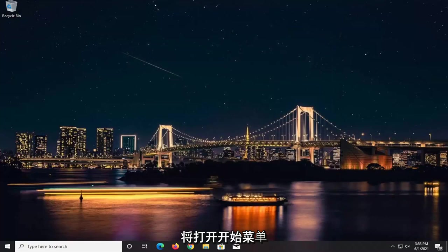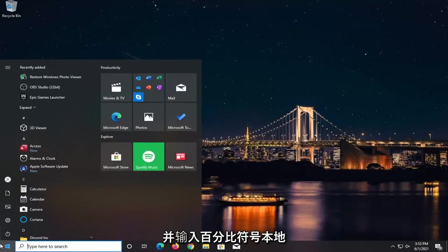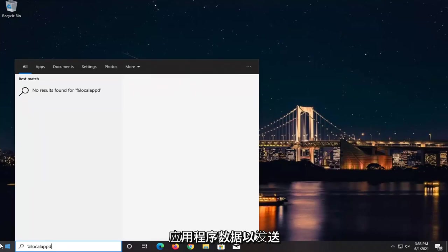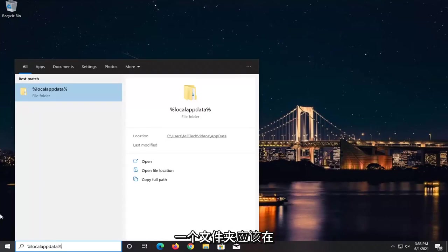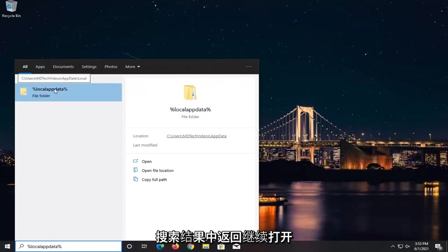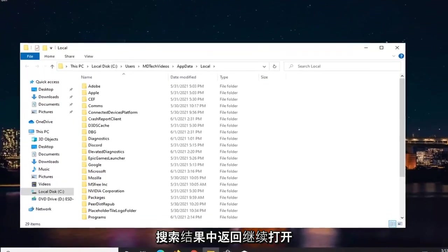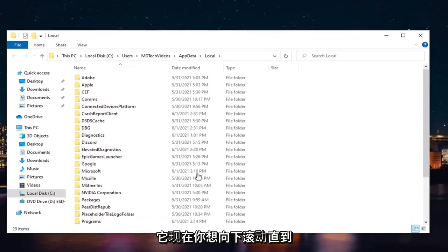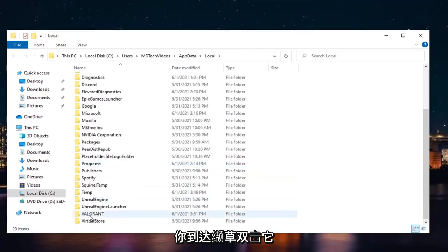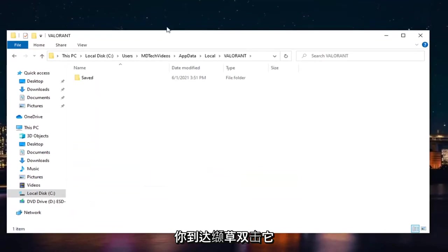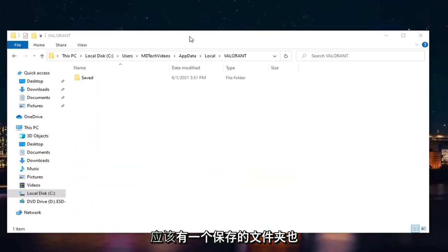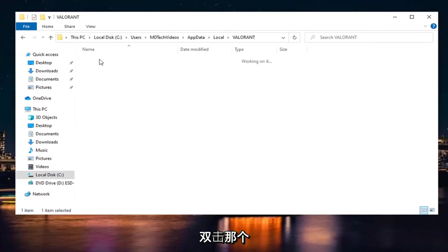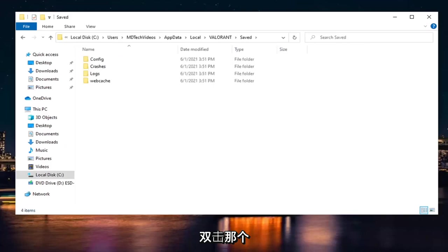Once you've done that, open up the Start menu and type in %LocalAppData%. A file folder should come back in the search results. Open that up, then scroll down until you get to Valorant and double-click on it. There should be a Saved folder. Double-click on that as well.